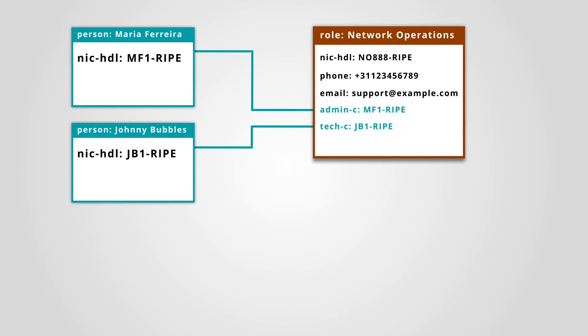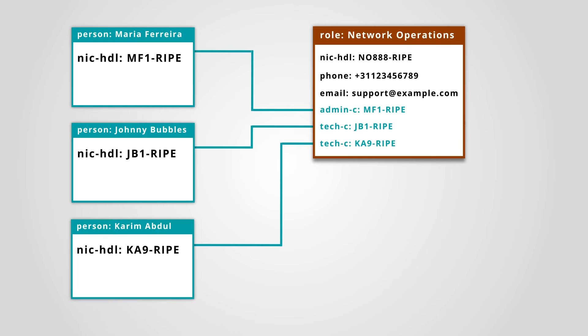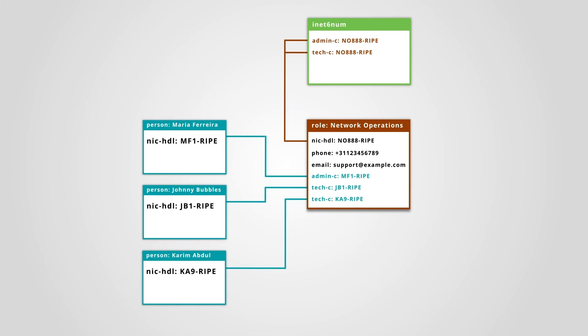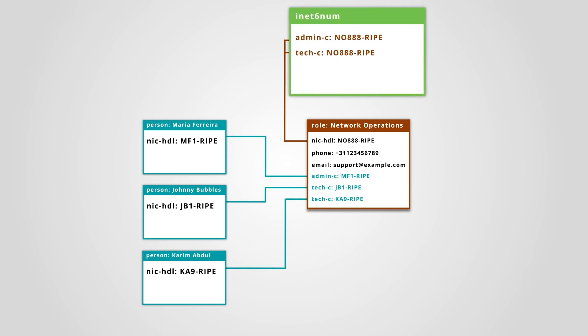If someone leaves the team or someone new joins in, all you have to do is update the role object. That's it. All the other objects will remain the same, since they already point to the role object. All the contact information is immediately up to date.